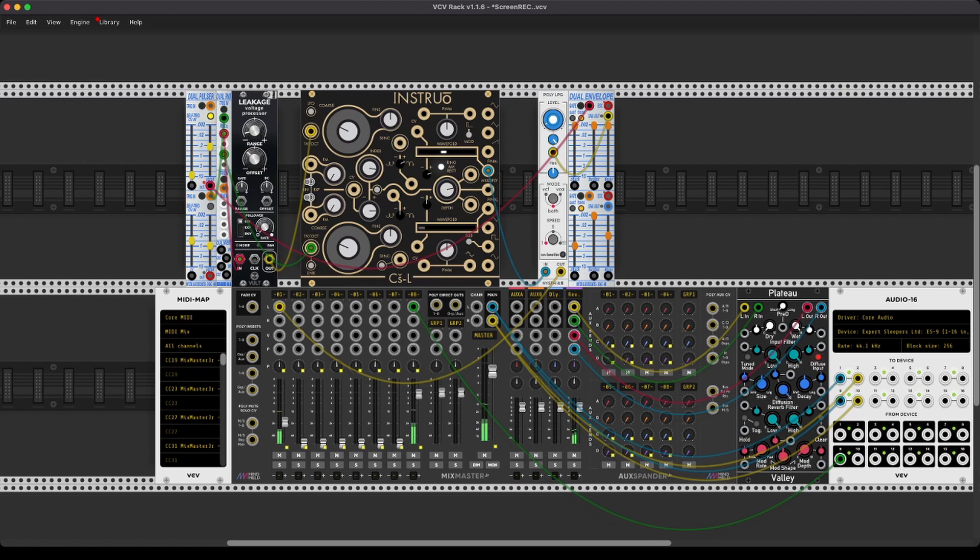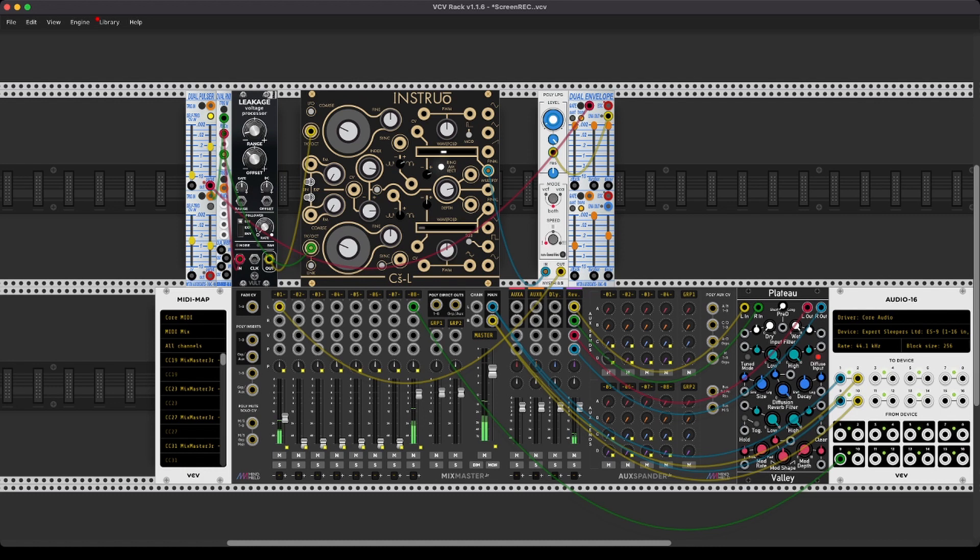So as you can see, the CSL is a very powerful complex oscillator that does need some time to be understood. But I hope this was a nice introduction. It does eat a lot of CPU, but the sound is well worth it.